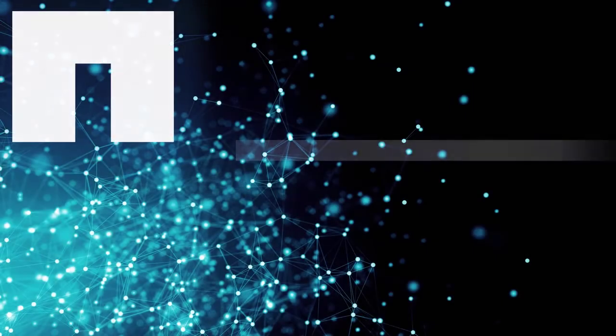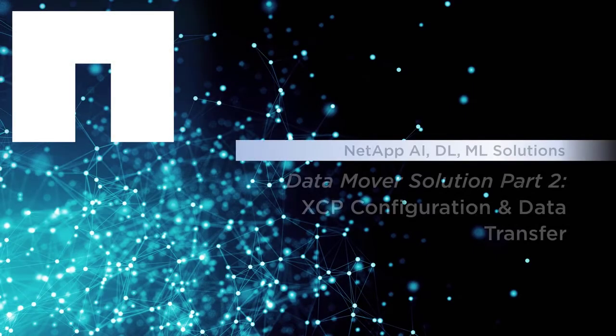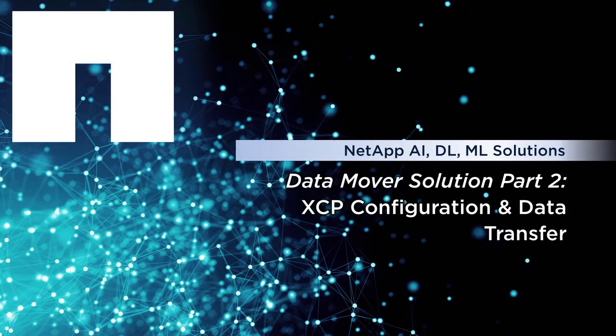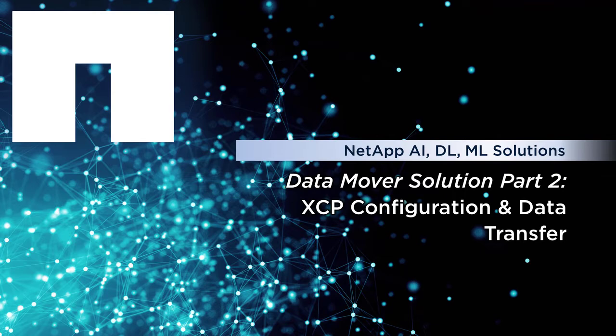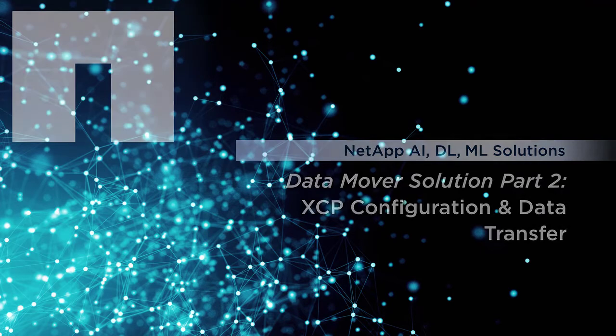NetApp's Data Mover solution helps you move data from a data lake and high-performance computing to NFS so that it can be used for AI. We use the NetApp XCP Migration Tool to copy and complete data transfer of large data sets.